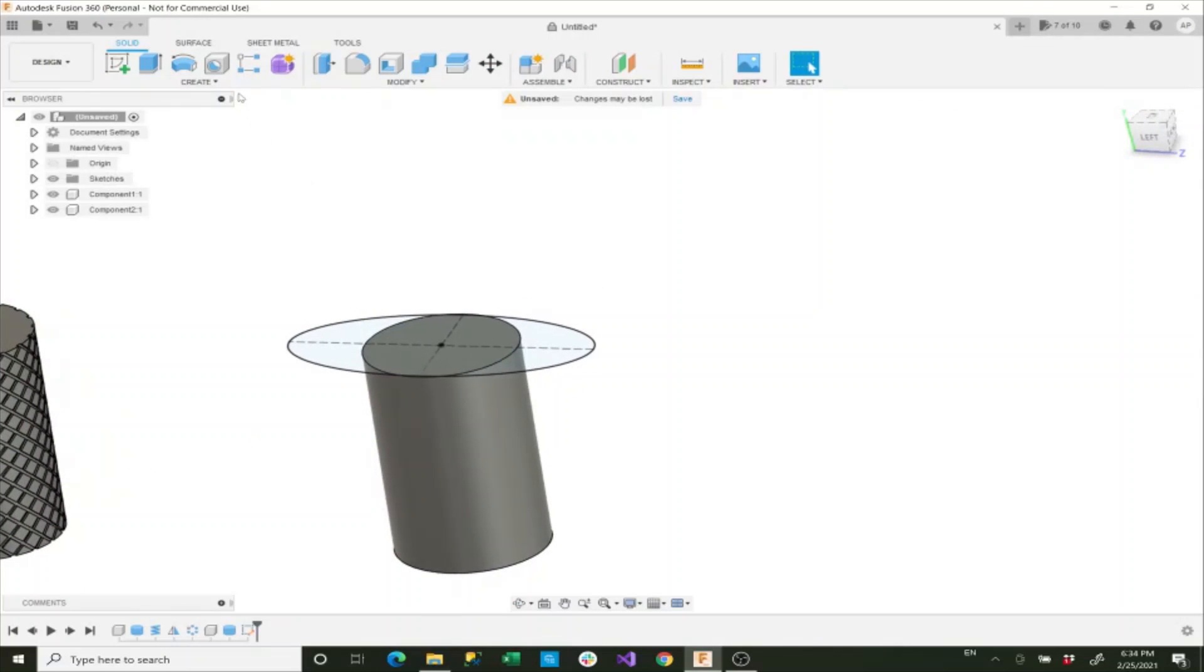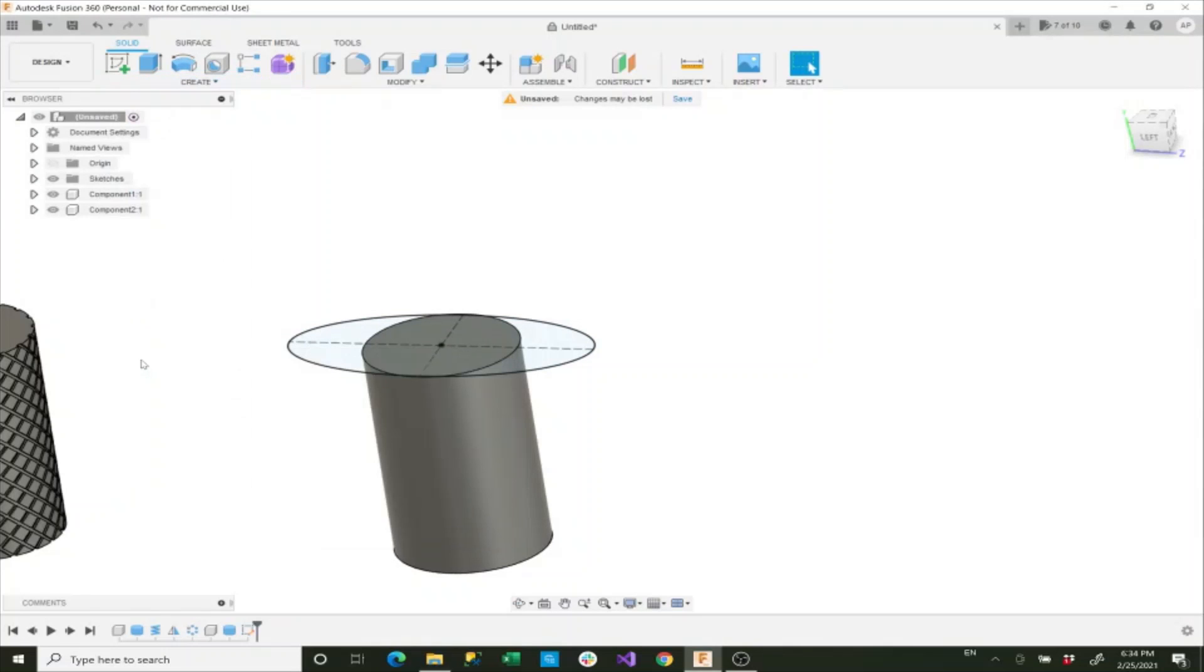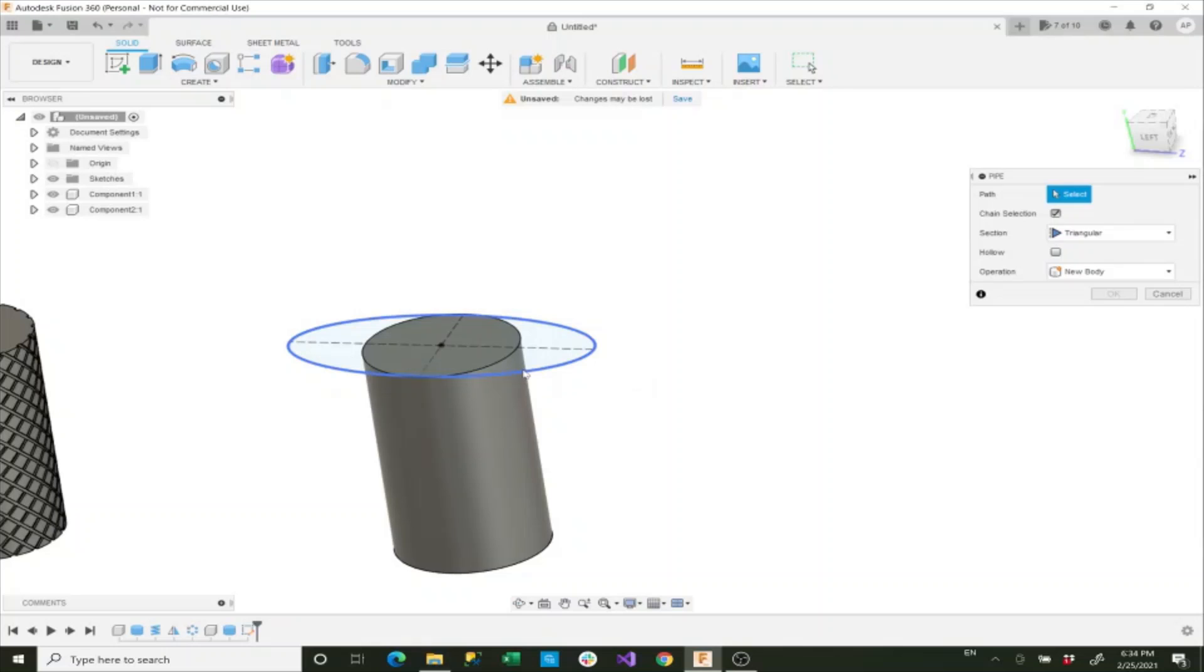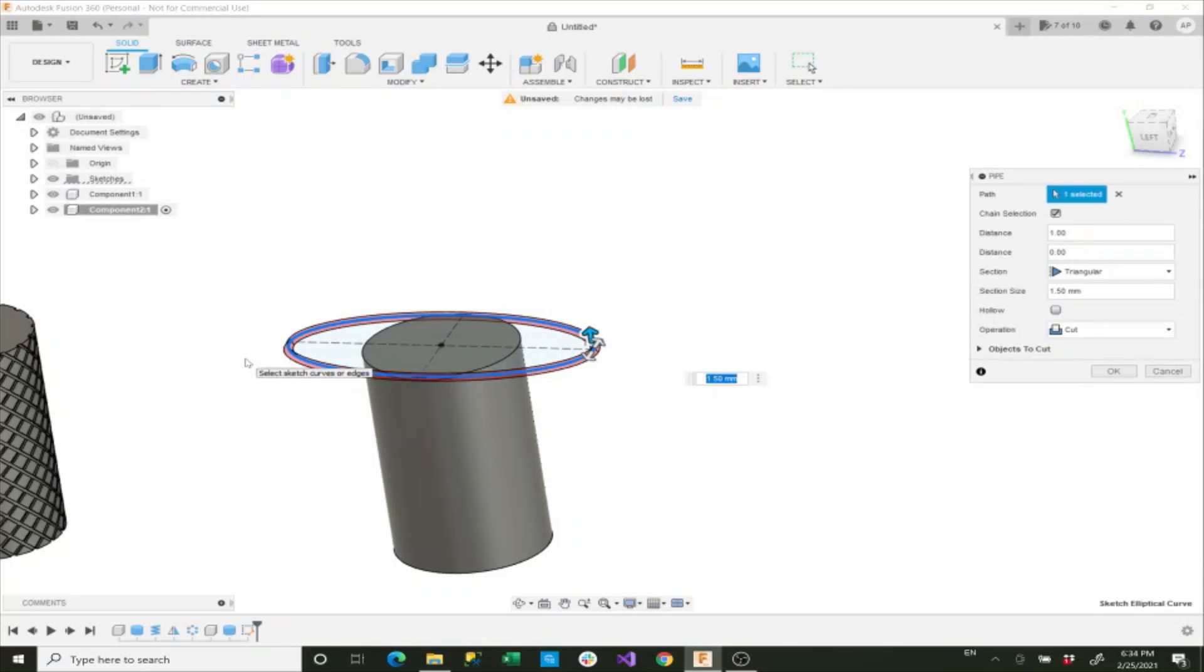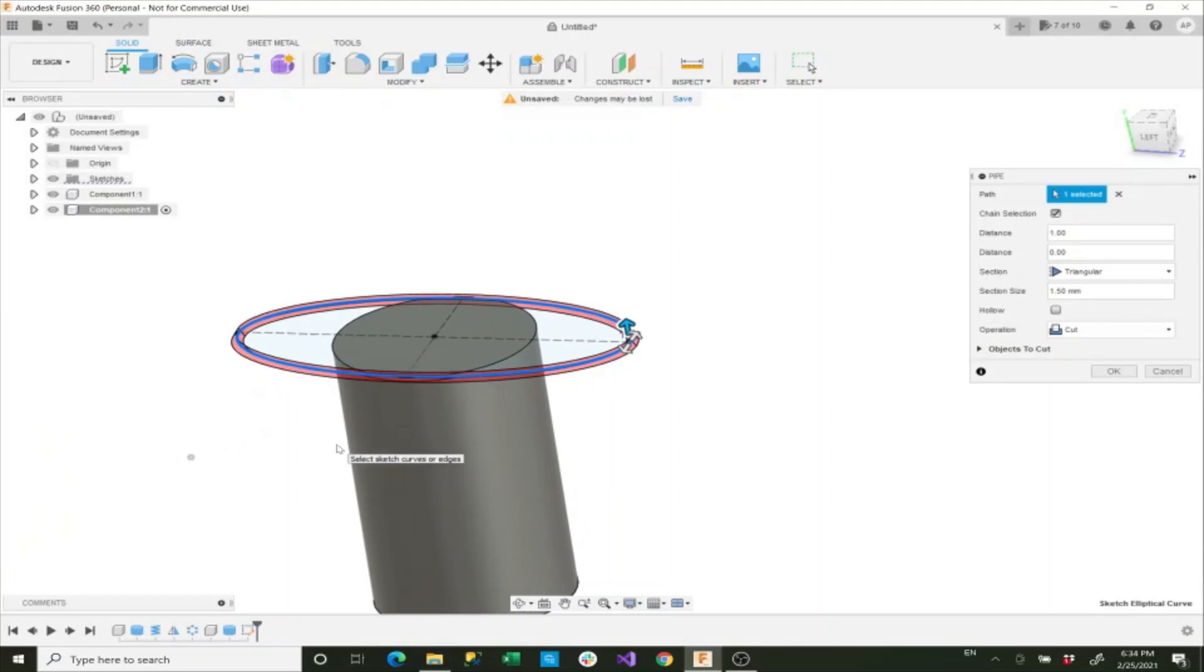Now what we want to do is we want to create a pipe along this. So we'll select our create tab and we'll select pipe. The path that we want is the circular path here, and you can see now it's going to pull up a cylinder there.